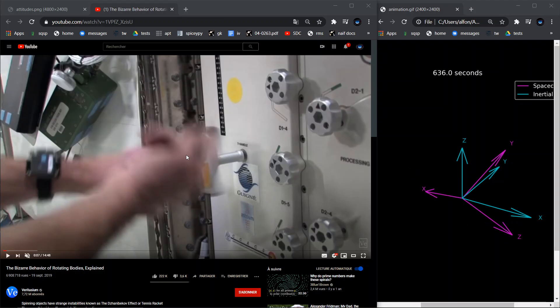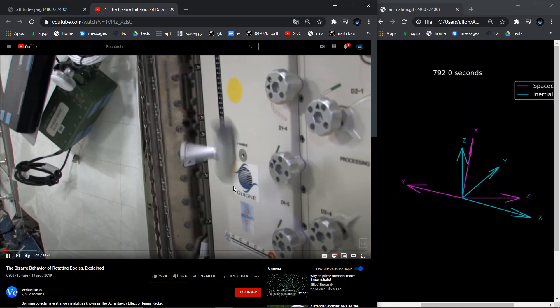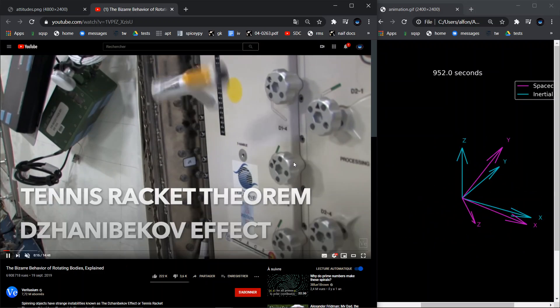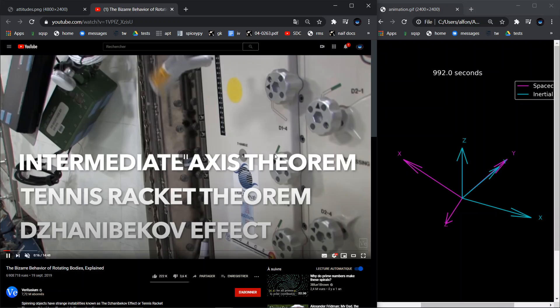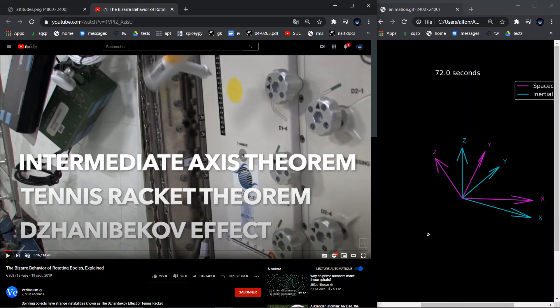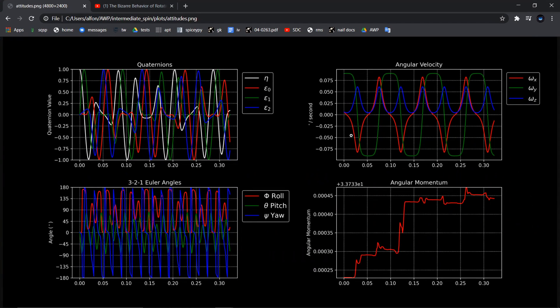If you haven't seen this before, it has actually been done on the International Space Station using a T-handle showing this effect, which has a few different names. Basically, that is what is happening — it's a quasi-stable spin because it looks stable for a second, but any type of small torque will cause it to flip over. These are the associated quaternions, Euler angles, angular velocities, and angular momentum associated with this type of spin.